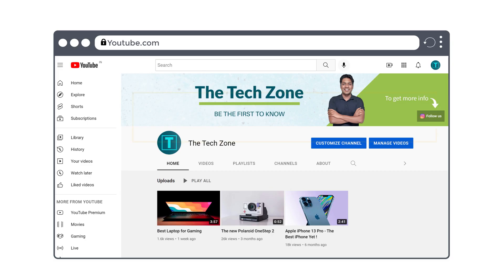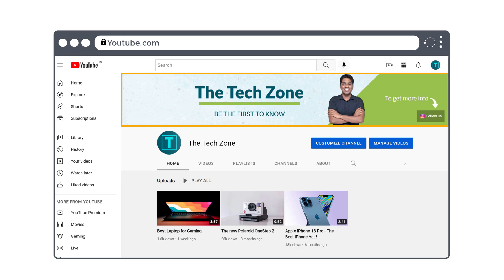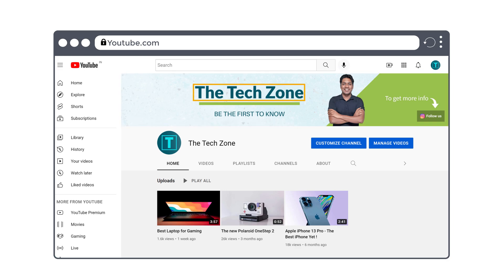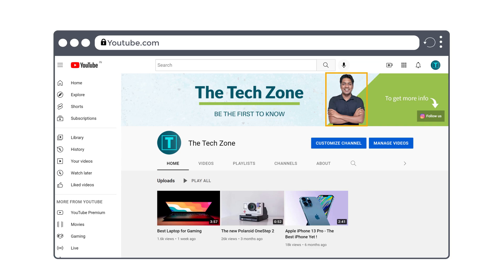After watching this video you'll be able to create your own YouTube banner like this, where you can add your channel name, tagline, and your image. It's going to be very easy and you don't need to have any special software on your computer to create the banner.